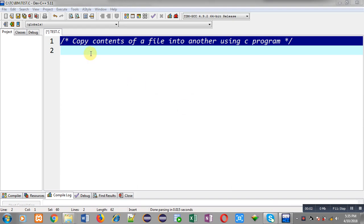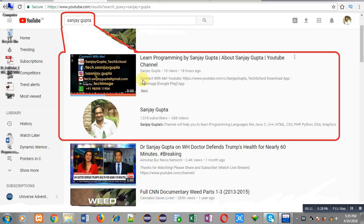Hello friends, I am Sanjay Gupta. In this video I am going to demonstrate how you can copy contents of a file into another using a C program.